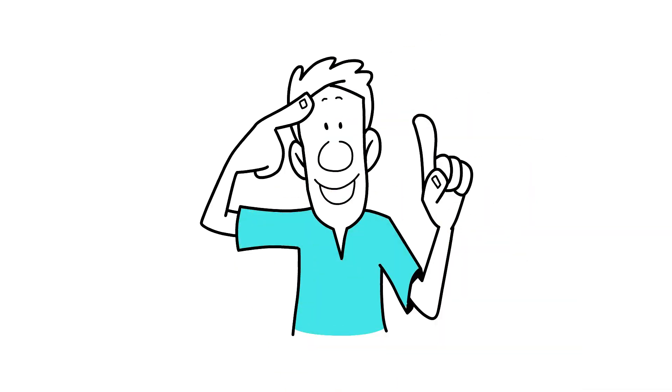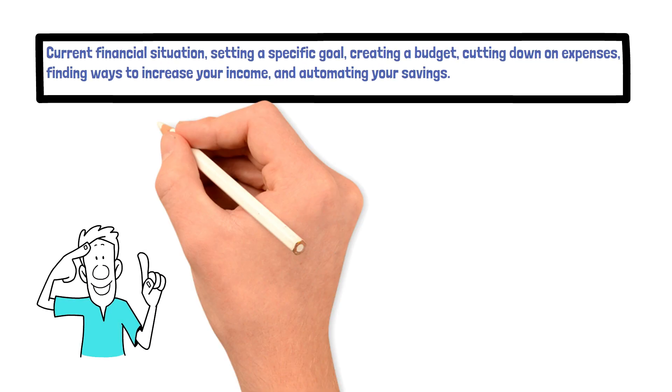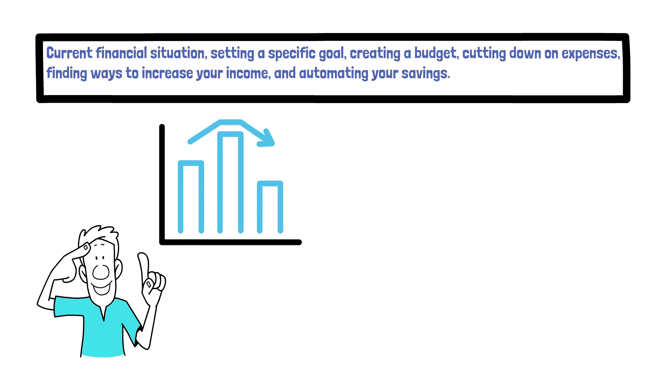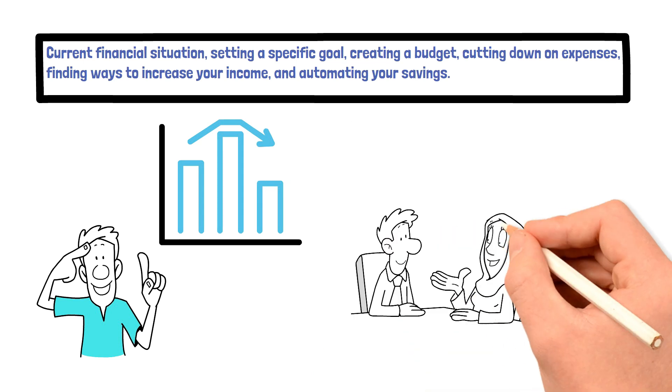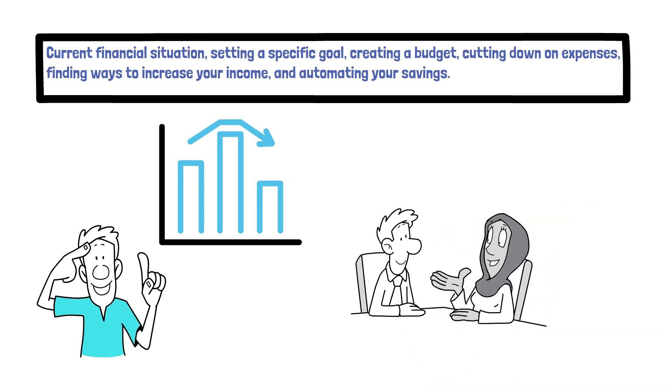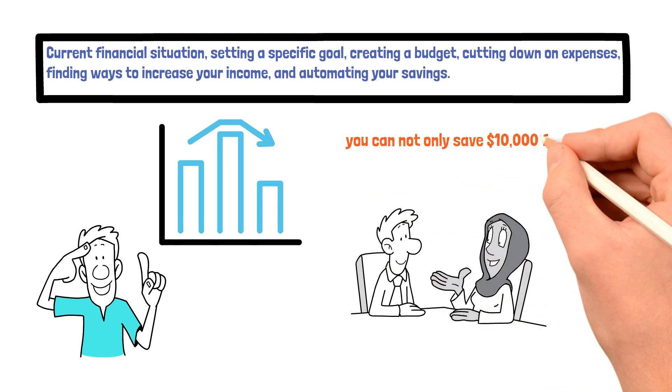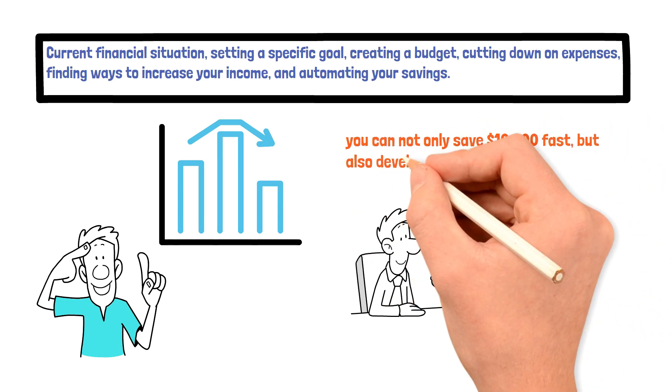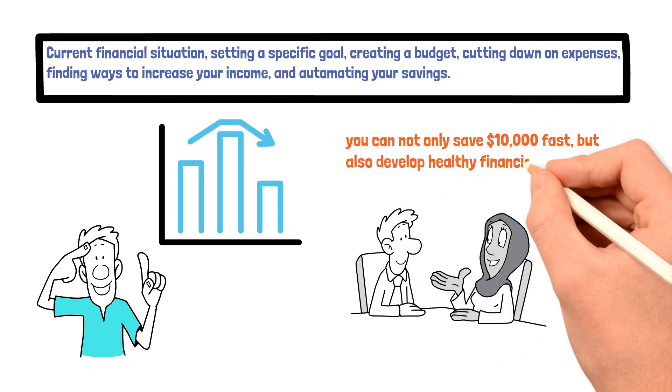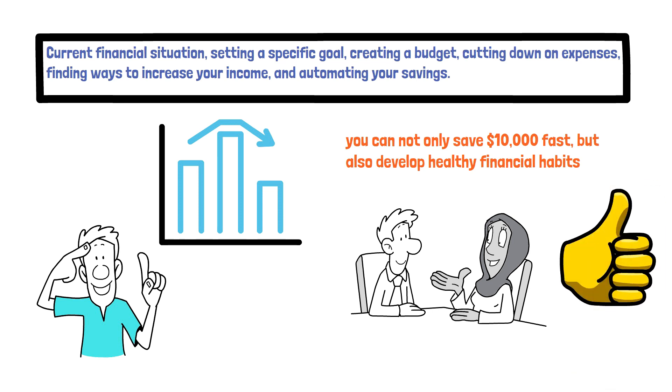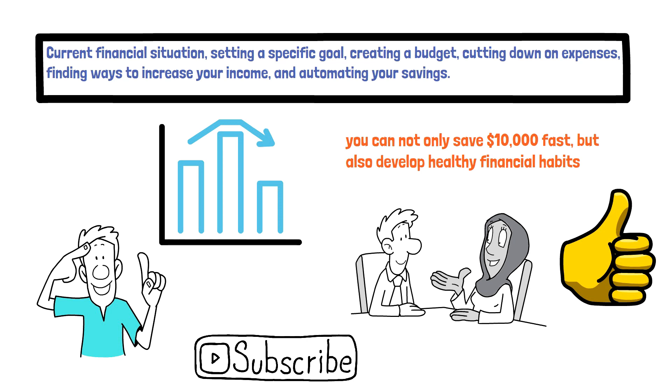Remember to also prioritize debt repayment, reduce housing and transportation costs, and seek professional financial advice when needed. With these tips, you can not only save $10,000 fast, but also develop healthy financial habits that will benefit you in the long run. Thanks for watching, and don't forget to like and subscribe to our channel for more money saving tips and advice.